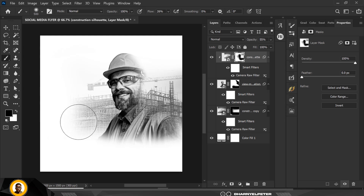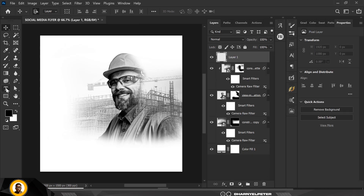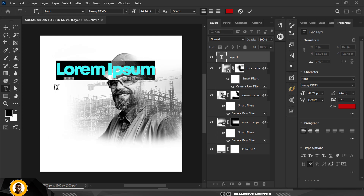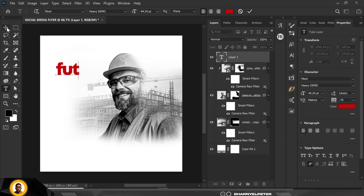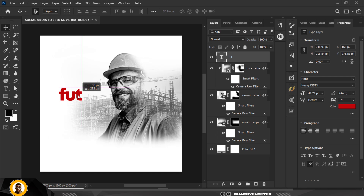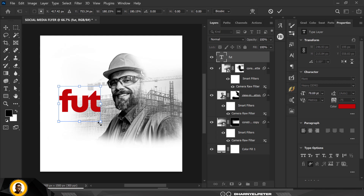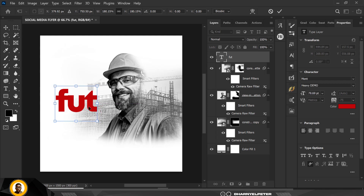This has been nicely executed. I'll create a new layer and go over to my text tool and start typing. I'm using the Montserrat font — M-O-N-T — the heavy weight. I'll make it bigger with Ctrl+T, increase the size, and position it.